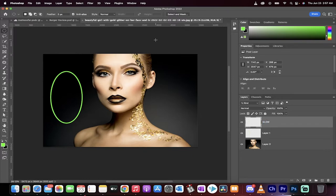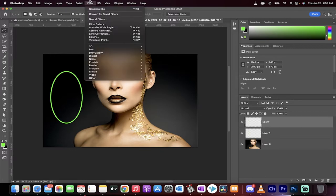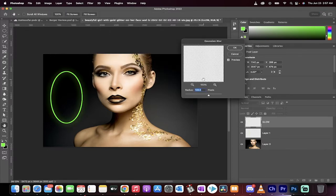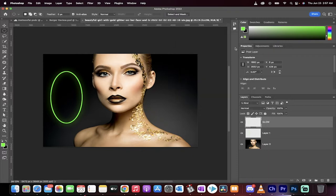This one we're going to go ahead and apply a Gaussian blur. Filter, Blur, Gaussian Blur. We're going to go with a blur of 100. Click okay.